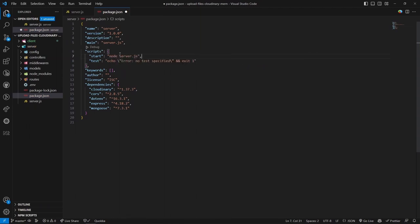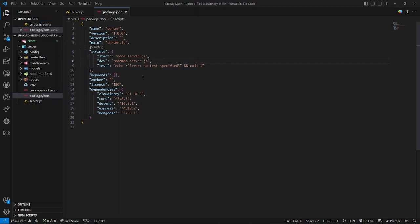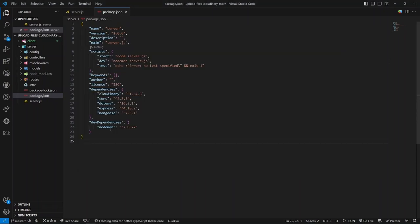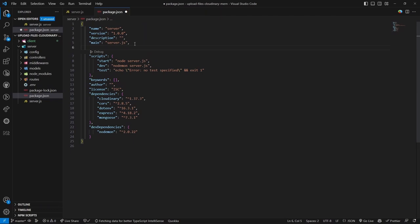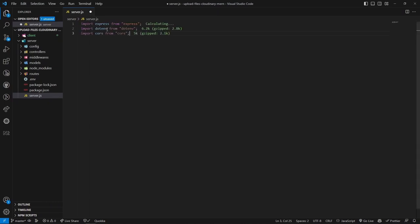I'll install nodemon as a dev dependency. I also want to set the 'type' to 'module' to use ES module syntax instead of CommonJS. Let's start with server.js - importing express, dotenv, and cors packages. Using dotenv we call the config method to attach environment variables to the system. We create the app variable using the express function and a port variable fetched from environment variables, defaulting to 5000.